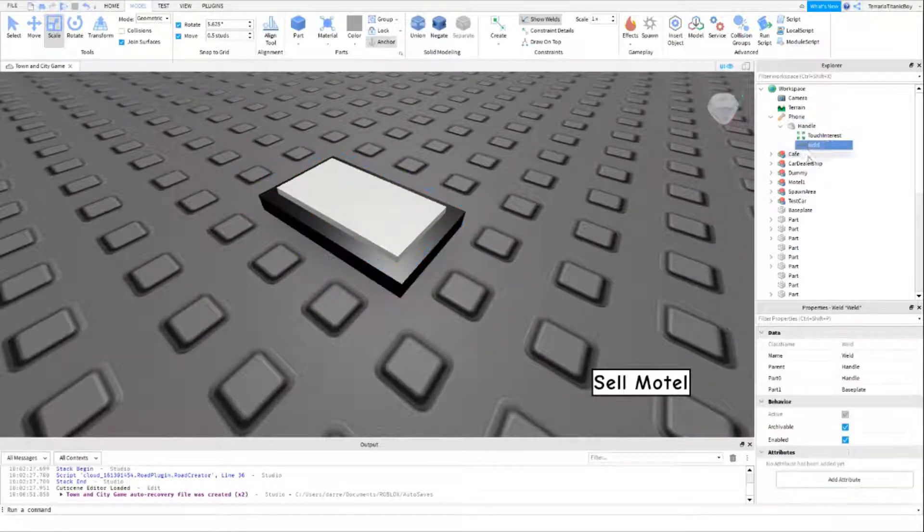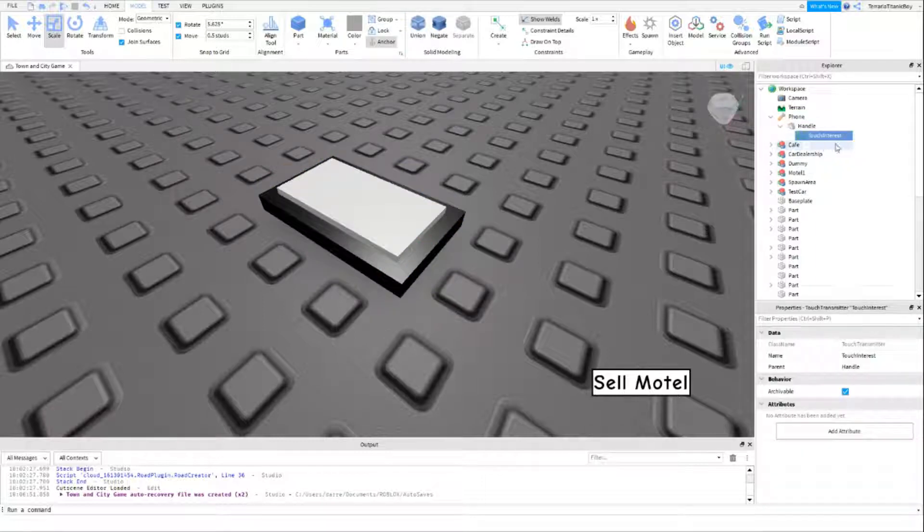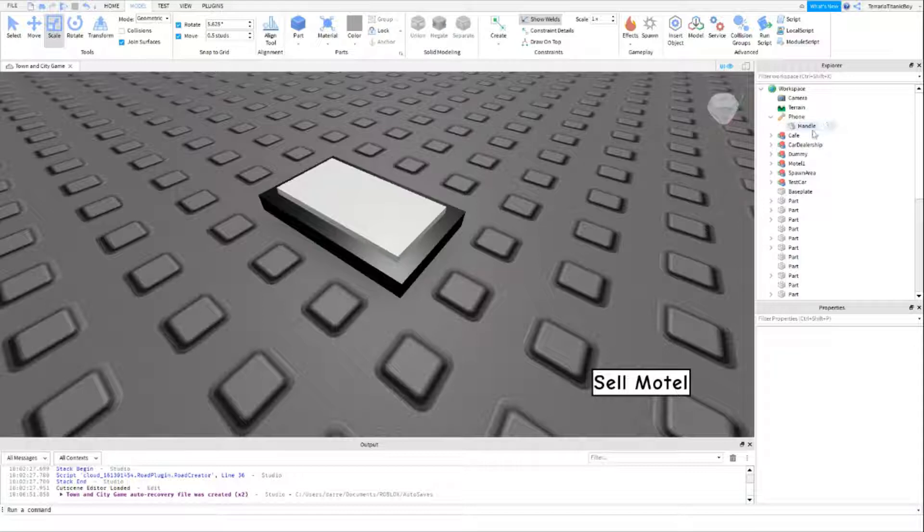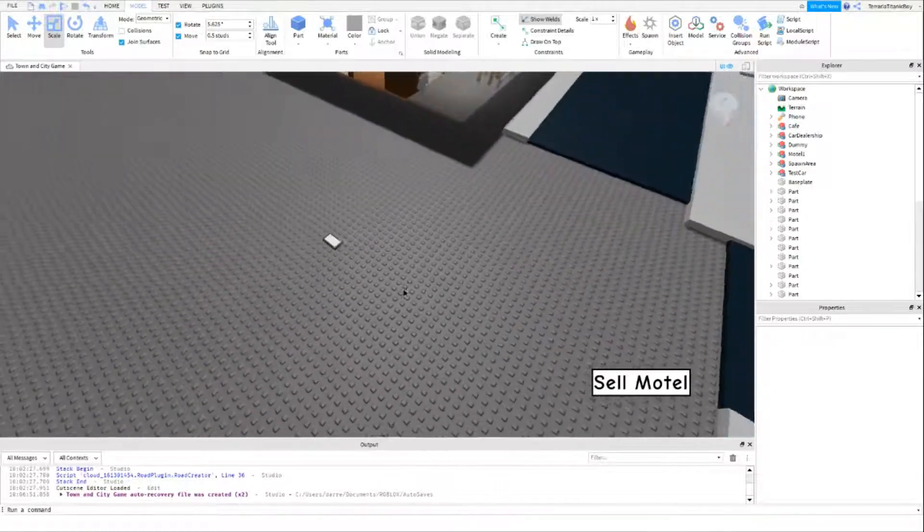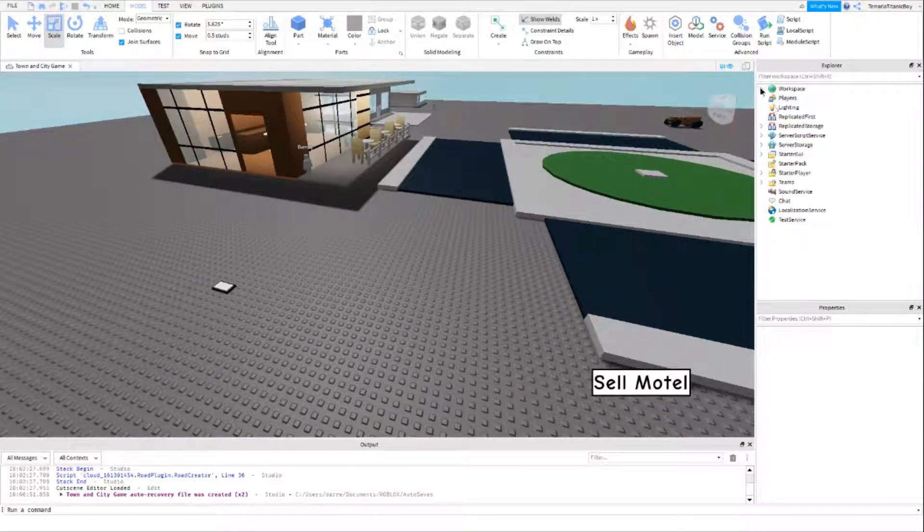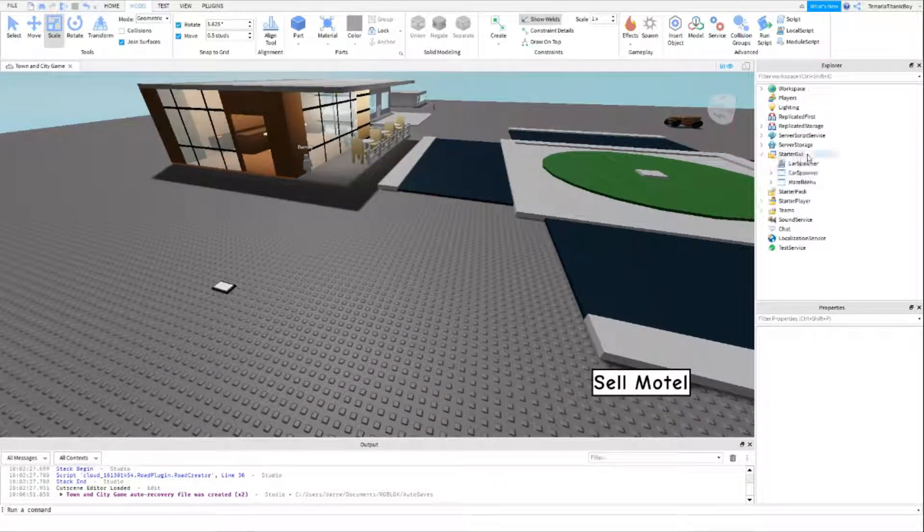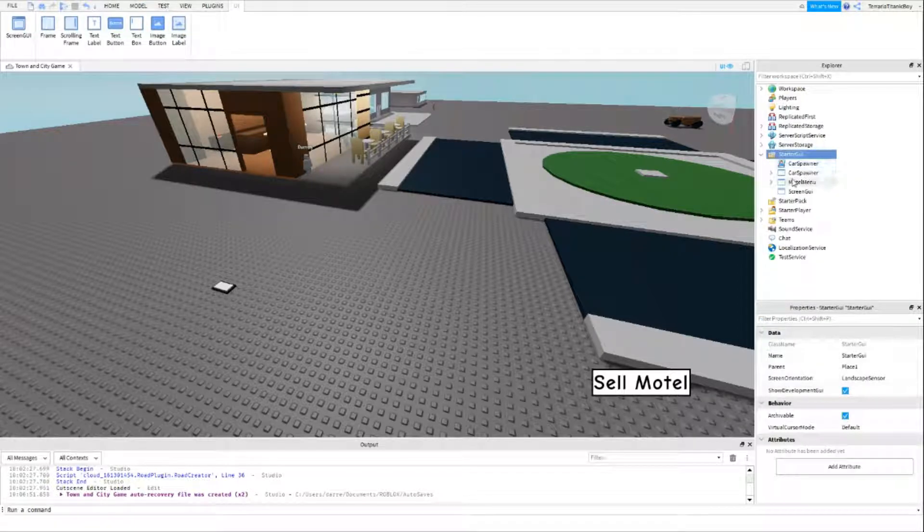We're going to get rid of the weld and the touch interface. I think you can have it in there, I like to have it empty because I just know that works for me. We're just going to keep it there for now, but now we're going to go into the starter GUI and we're going to make a screen GUI.